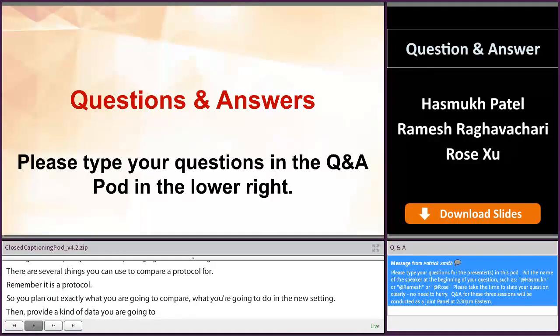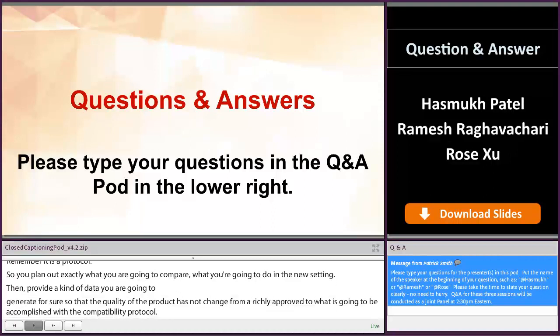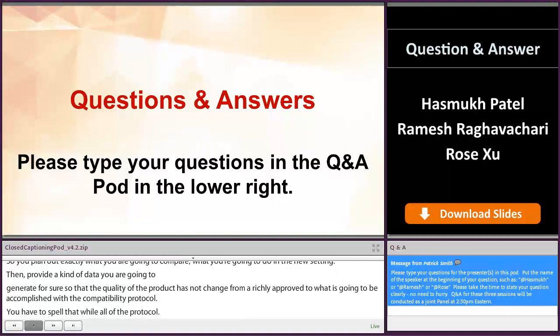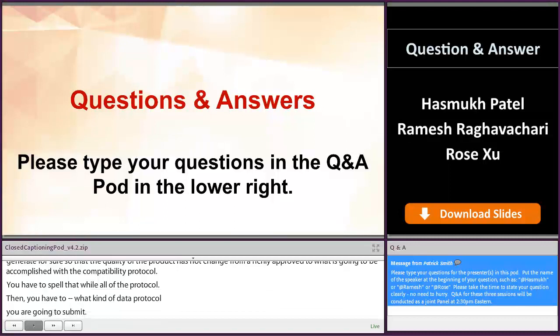You have to spell that all out in the protocol, then remark on what kind of protocol data you're going to submit — CBE 30. Sometimes if it's a manufacturing facility that has never been inspected before, you cannot submit the results as a CBE 30. It might have to be a prior approval supplement, but that is one other thing.